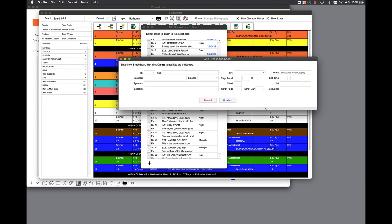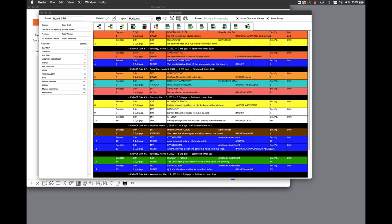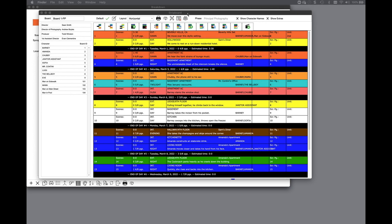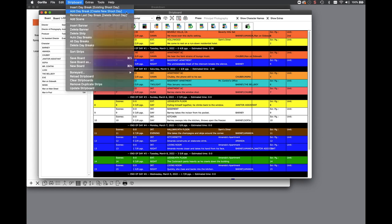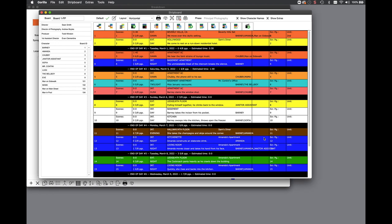To edit the scene, go back to the breakdown sheet screen. Just like you can create a new scene from the strip board without going to the breakdown sheet screen, you can now add a new shoot day while viewing the board without going to the shoot day calendar. To do so, select add daybreak, create new shoot day from the strip board pull down menu. Scroll down to the end of the board and your new daybreak will be created.